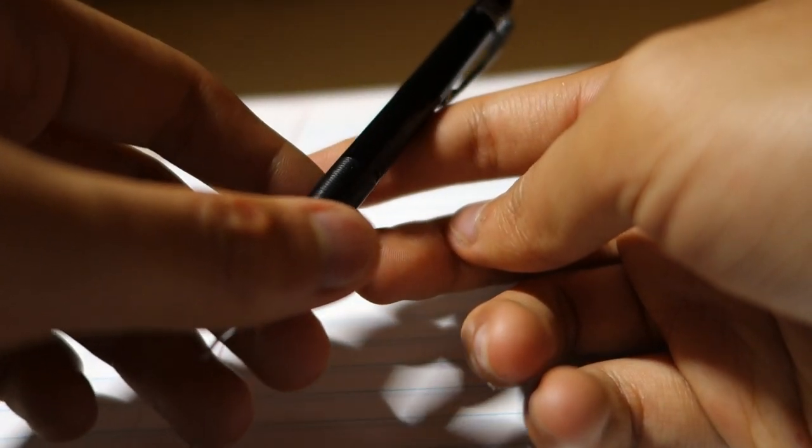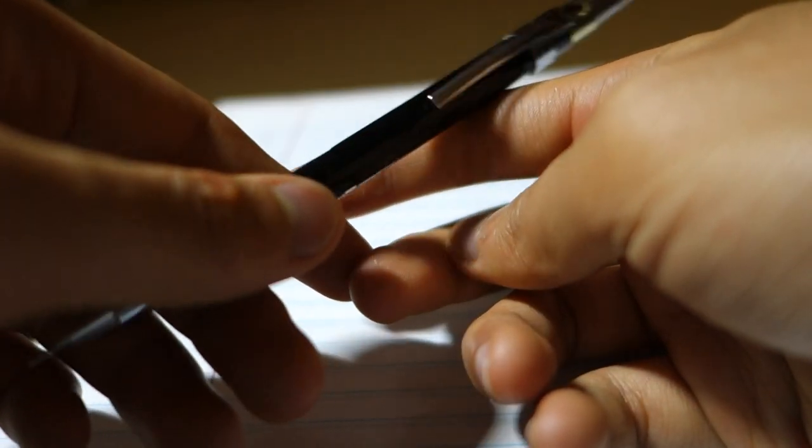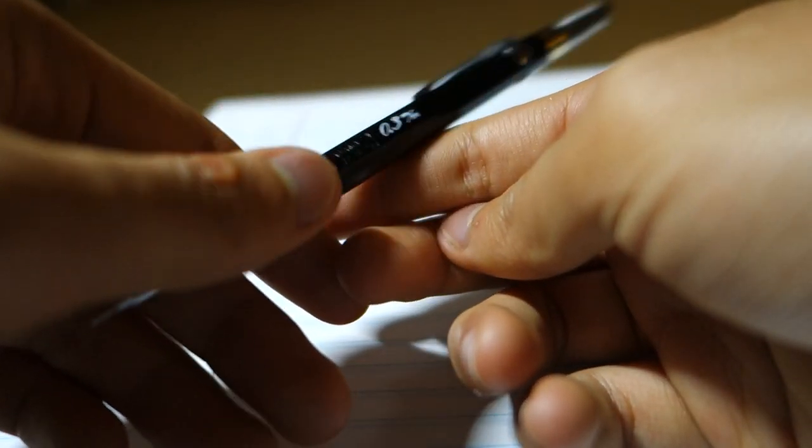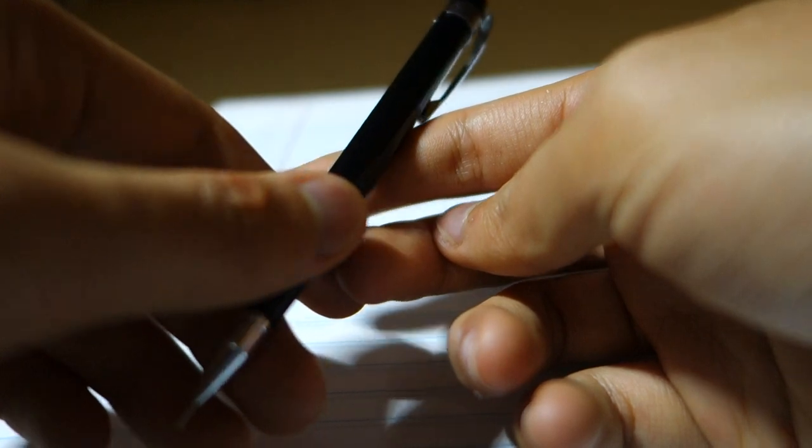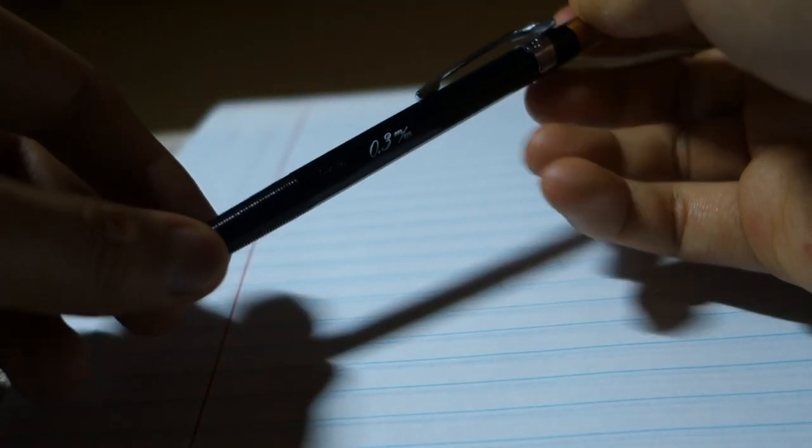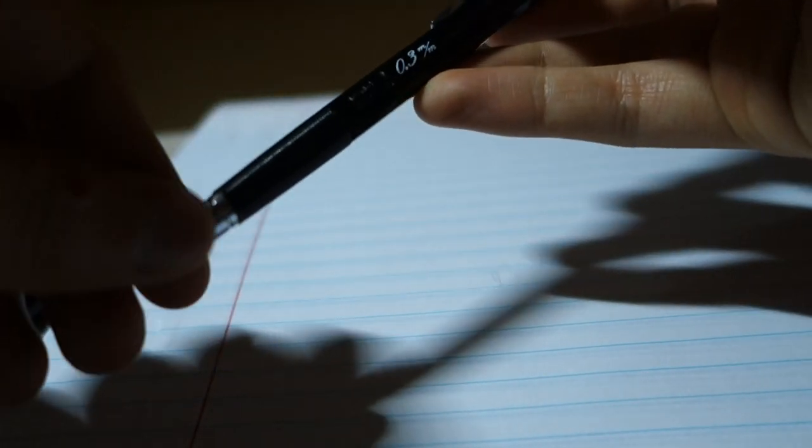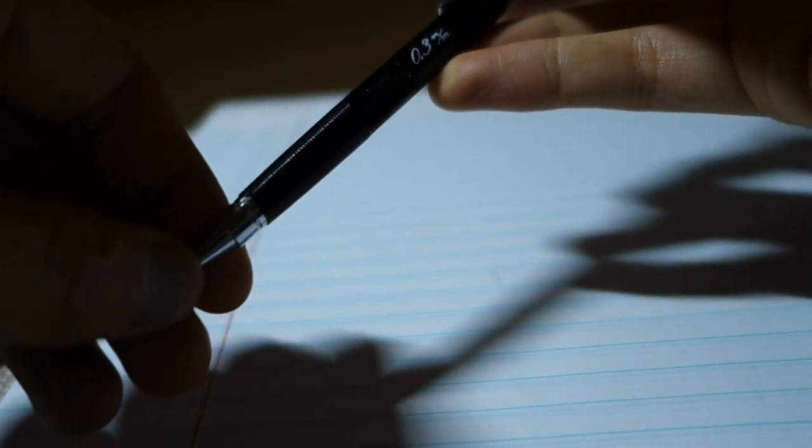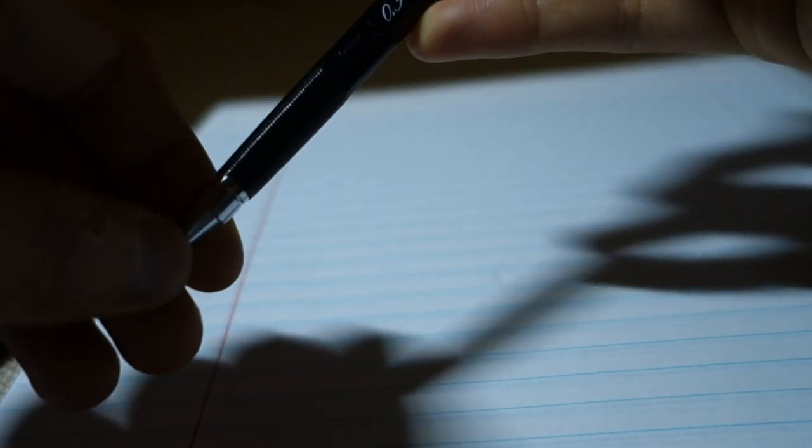The balance point is somewhere around the middle of the pencil, around here give or take. Overall the pencil is pretty light so you won't be fatigued writing with this for long periods of time.